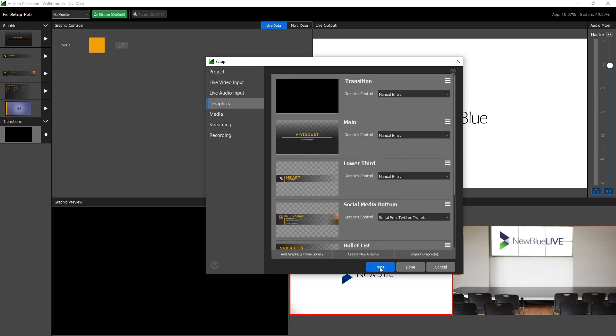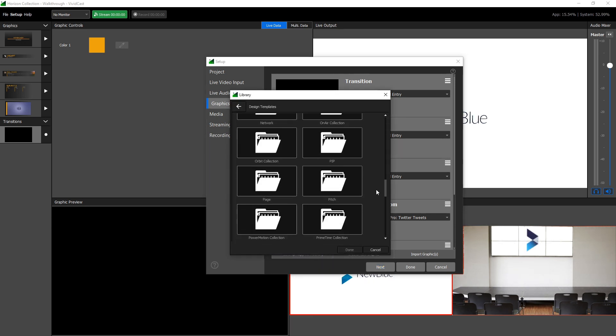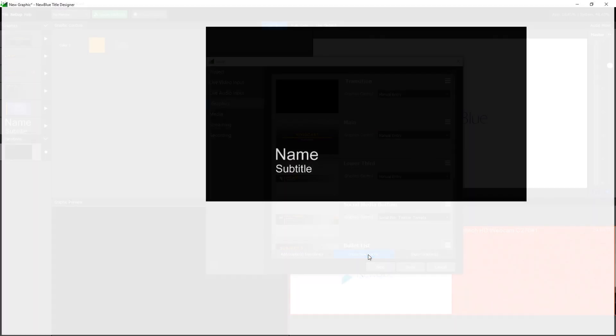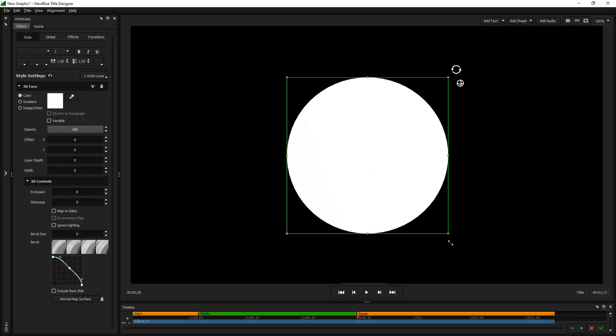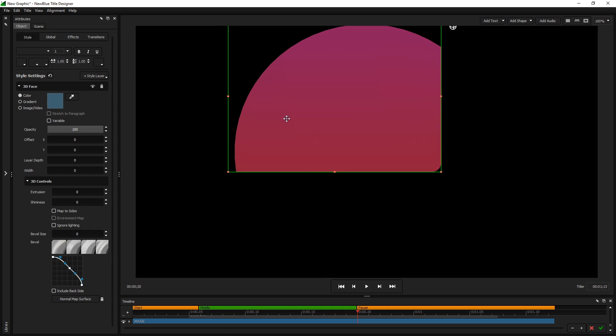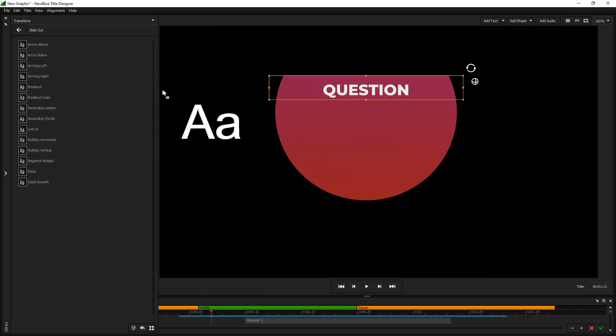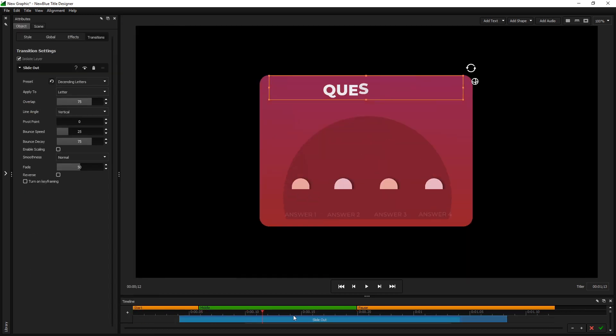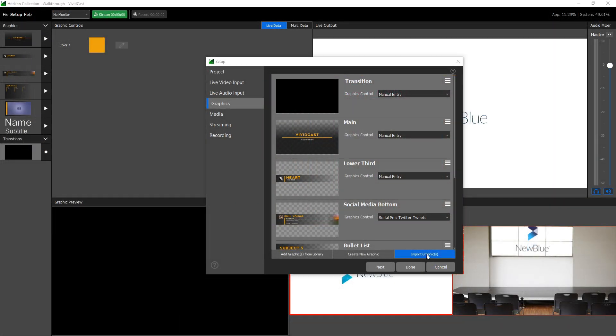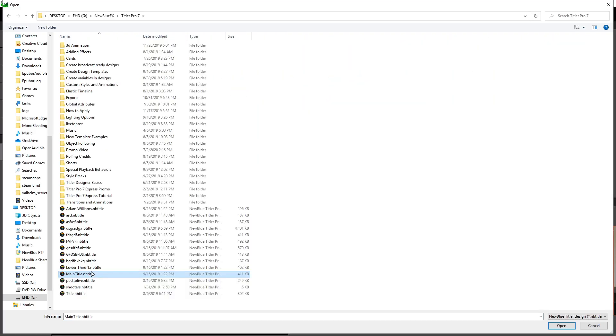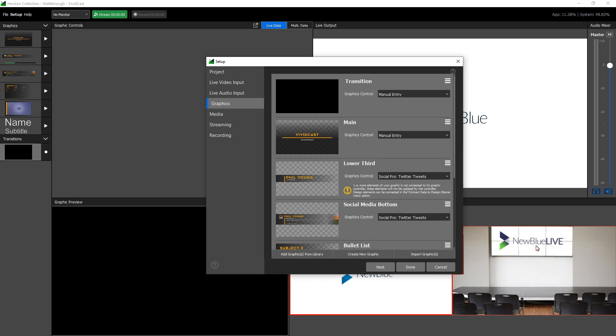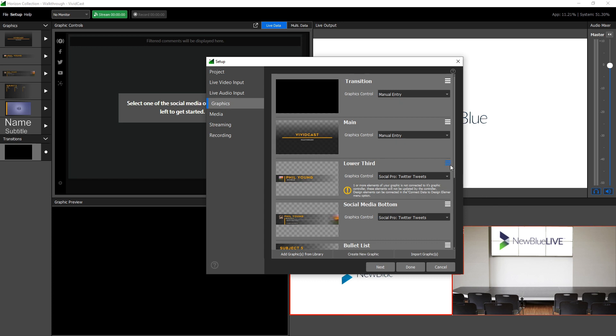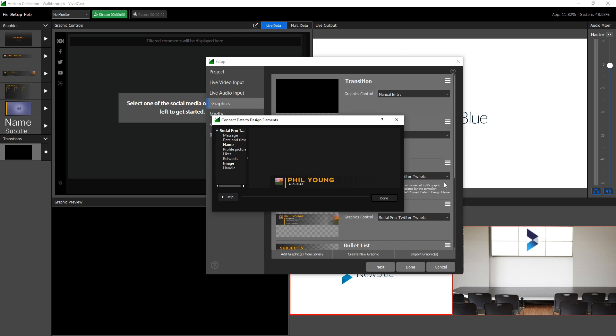The graphics tab is where you can build out all of the dynamic graphics for your broadcast. You have the option of selecting a template from the built-in library, designing a new graphic from scratch using NewBlue's dedicated title designer, a full-featured 3D animation software complete with drag-and-drop animations for accelerated graphic production, or importing a graphic from any existing NewBlue live or post software including graphics from other VividCast projects. You can choose to select an external data source for any graphic, and options for editing the graphic can be found by clicking the button to the right. Here you will see basic options such as renaming and deleting, as well as the option to modify your graphic design in the title designer, and options to connect data to design elements.